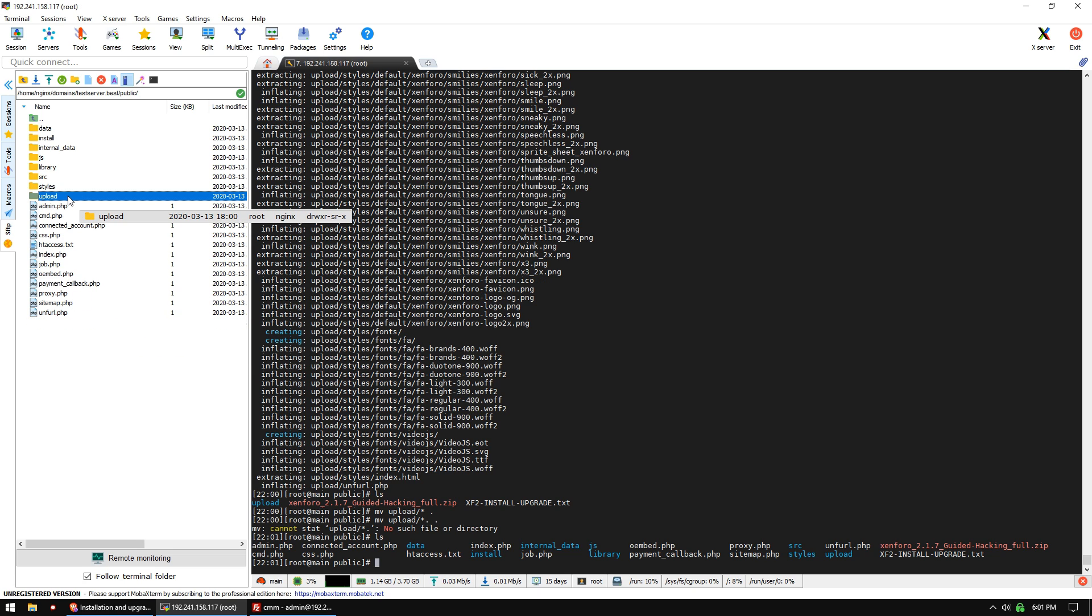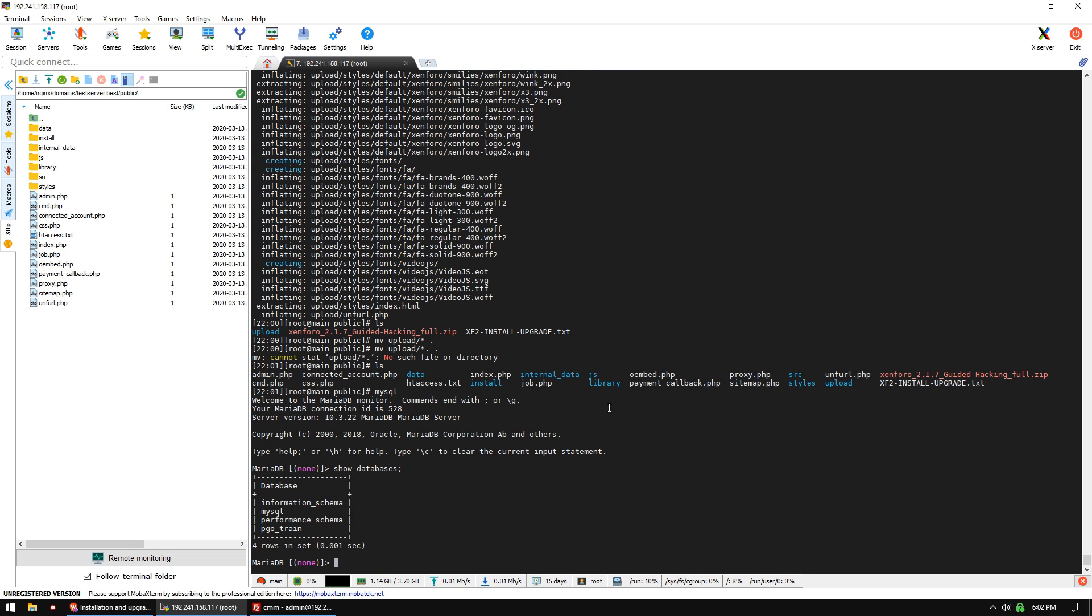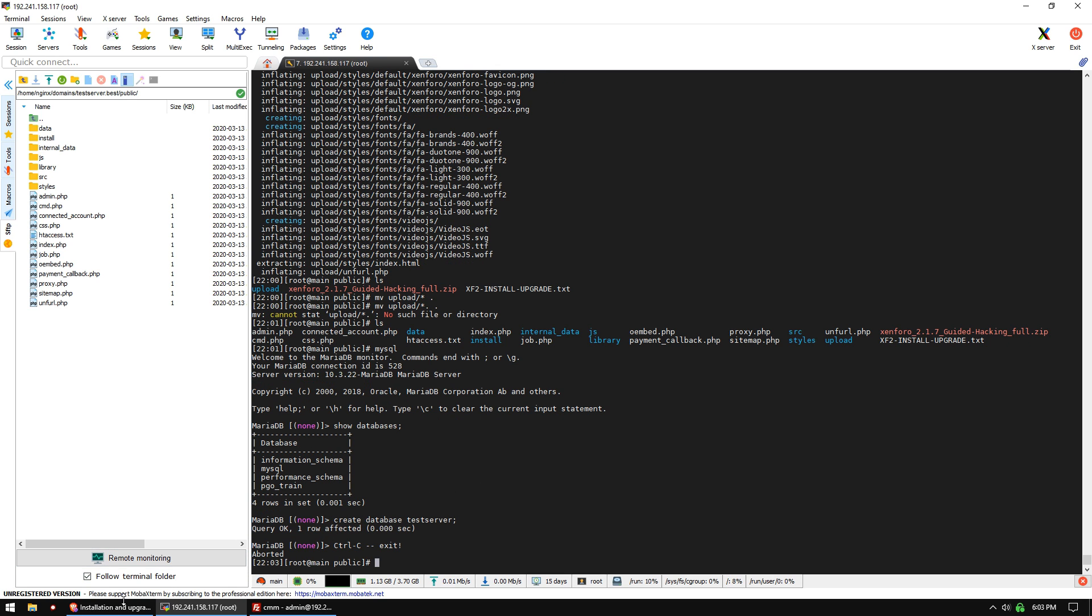We also need to set up an empty MySQL database. We're going to do 'mysql', then 'show databases;' and we see we don't have any, so we're going to create one with 'create database testserver;'. Now we have our database set up and can install Xenforo. Let's exit out of this MariaDB prompt.